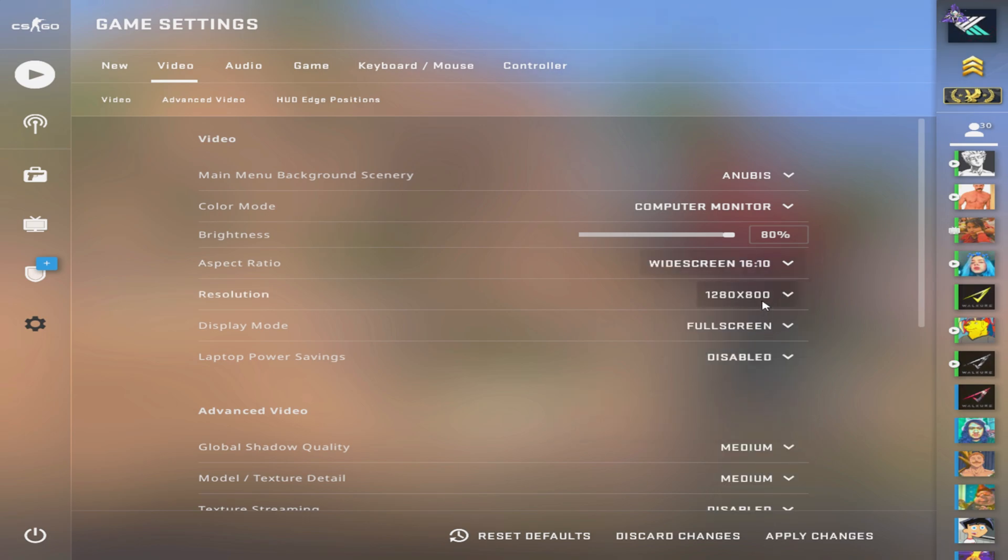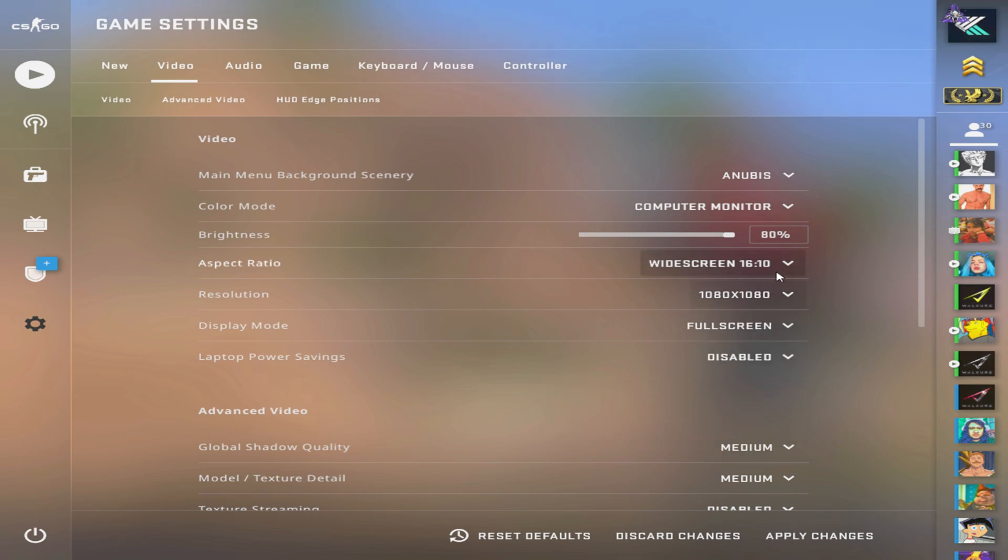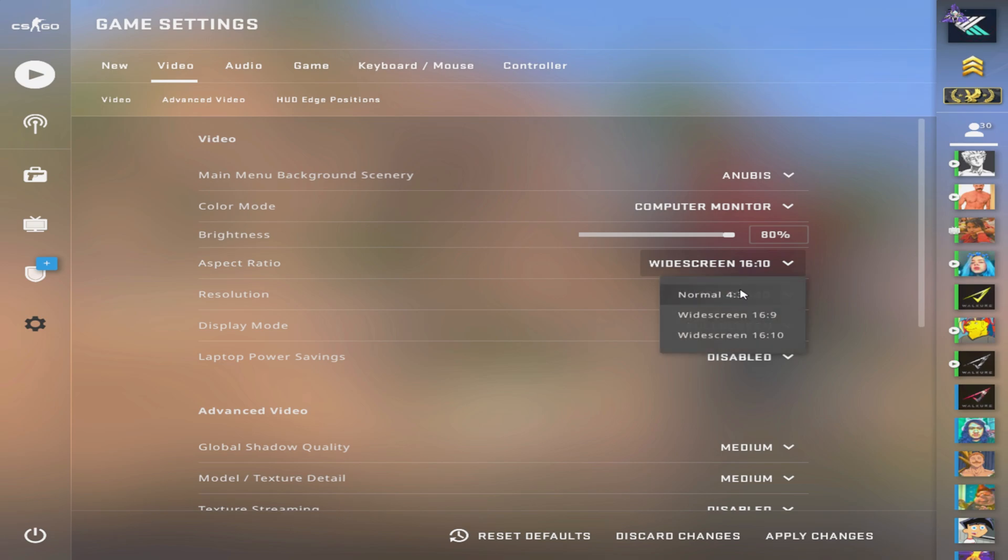If you did, please leave a like and subscribe. And for the remainder of the video I'll be showing you guys what the custom resolutions look like in game, and I'll see you all in the next one.